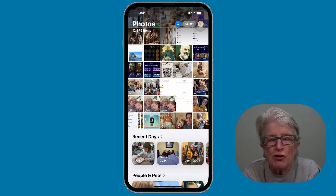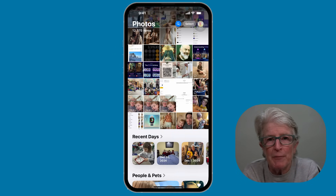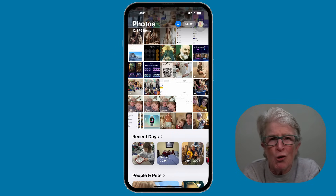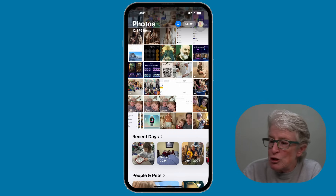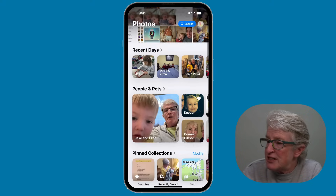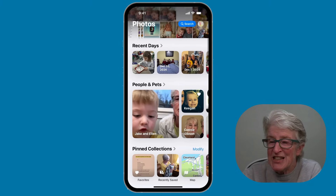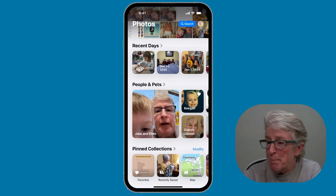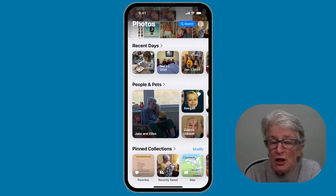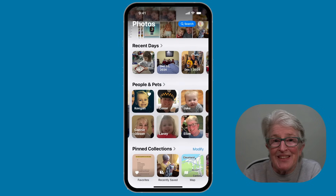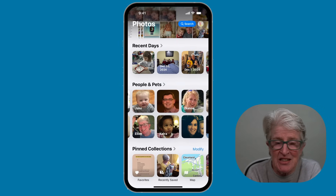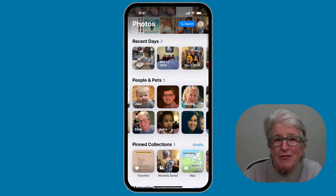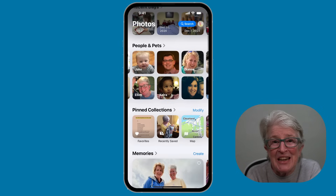Apple radically changed the Photos app in iOS 18. It no longer has tabs along the bottom — everything is now on a single screen. You can scroll up and down to see sections like Recent Days, People and Pets, Memories, and Albums. You can also swipe left or right under a section to see more of that section. The panes of different sizes can make it confusing.